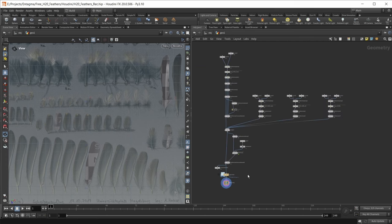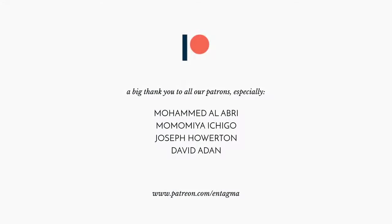In the next video we can start working on a groom. If you like us and want to support us, or want to learn more about Houdini with in-depth courses, consider becoming a patron of ours. And to everyone already supporting us, thank you so much — this format would not be possible without you.